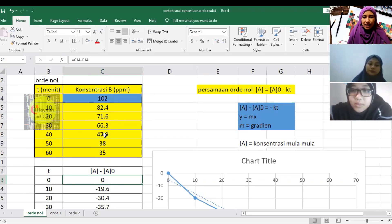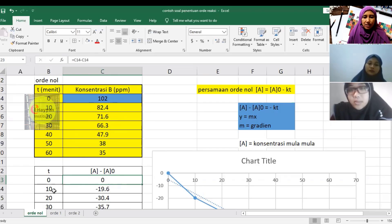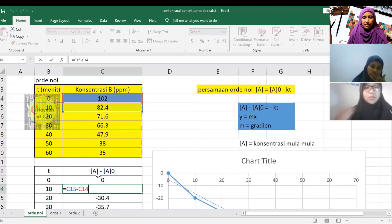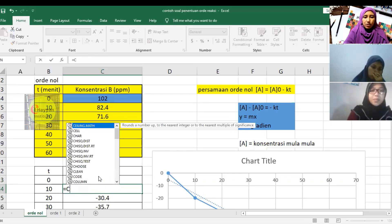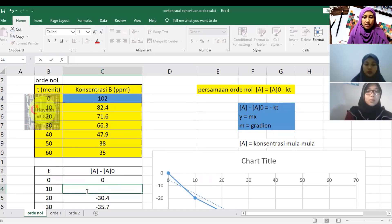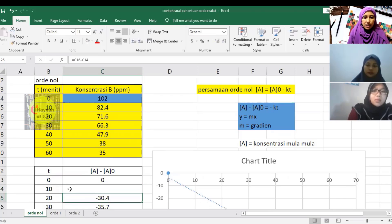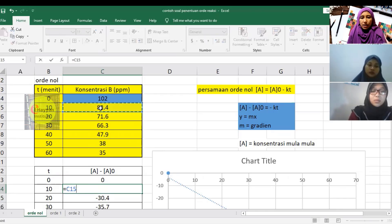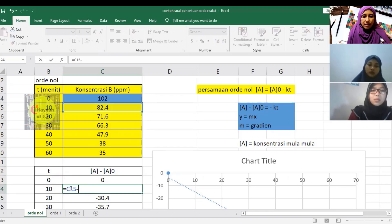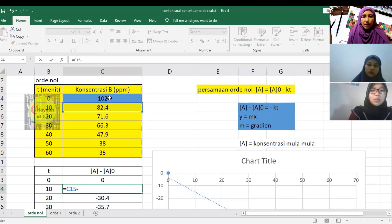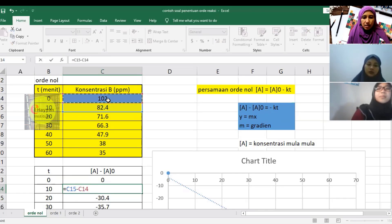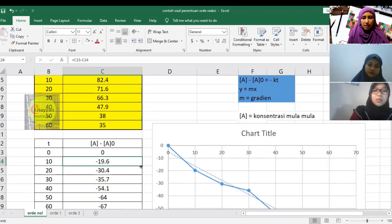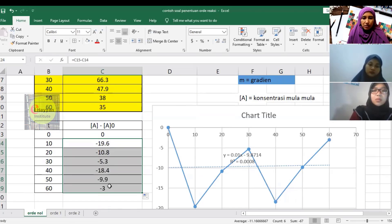We input formulas instead of typing individual numbers. Click the cell, type equals, then point the cursor to the 10 minute value, subtract it, then subtract A0 from the top. Don't forget to start formulas with the equals sign. We can also drag the formula down.